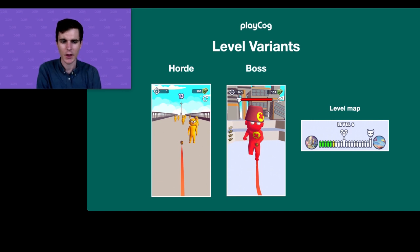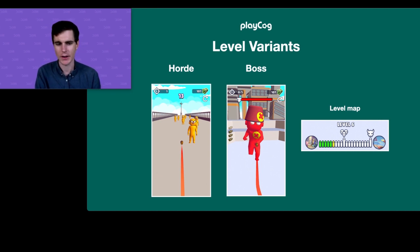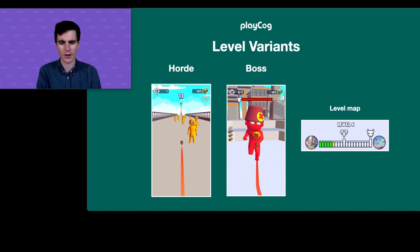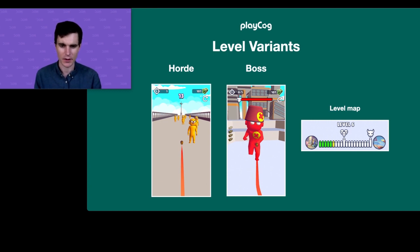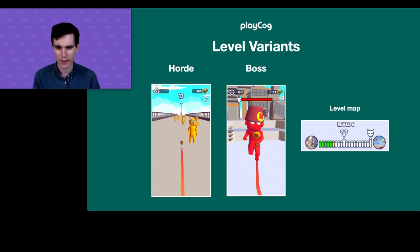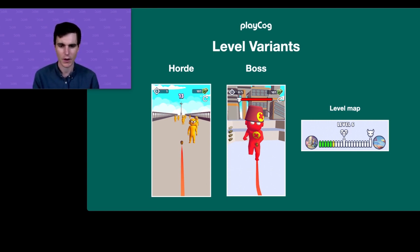Diving into turn rate, we noticed a drop-off at level 10 for no particular obvious reason. So we created a level variant specifically placed at level 10: Horde Mode. It's a bonus level where there's no way to lose and you can only play it once. The goal is to hit as many enemies as possible within about 13 seconds. We also doubled the bullet speed to change the gameplay a bit.